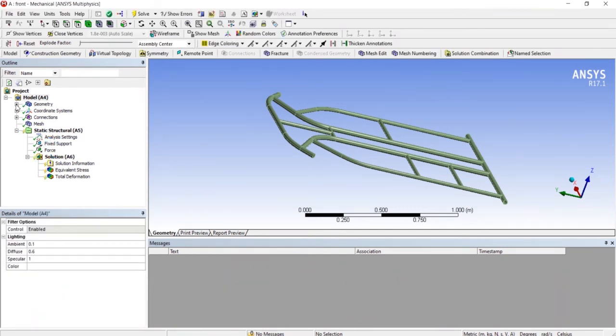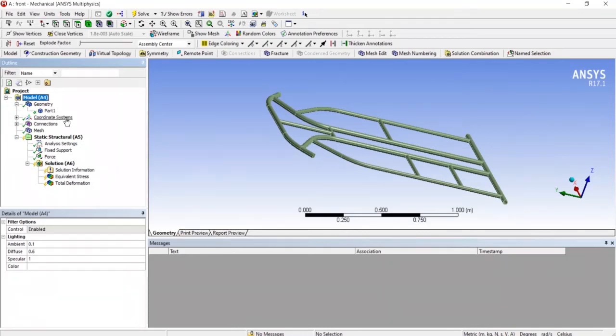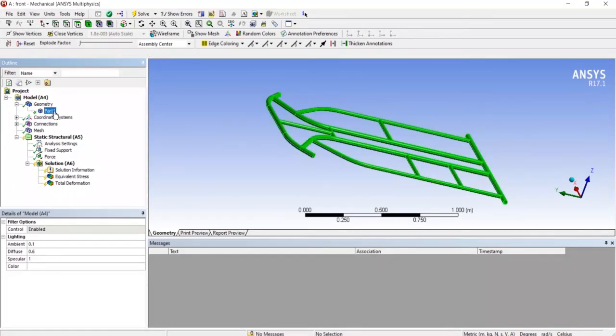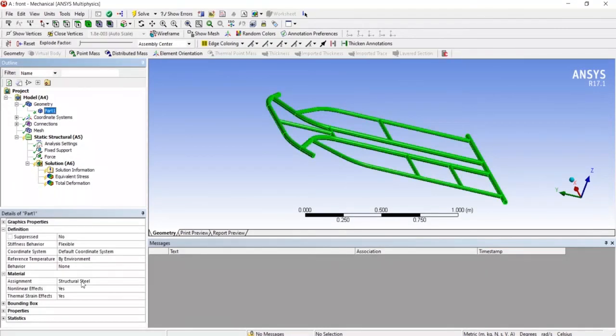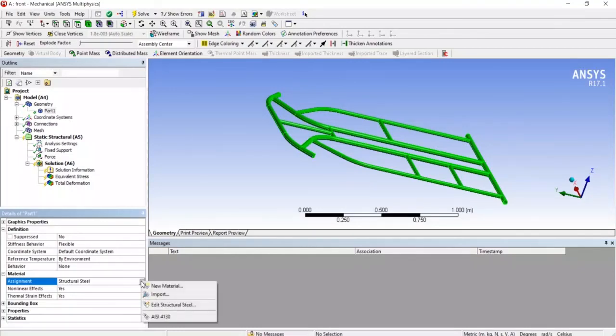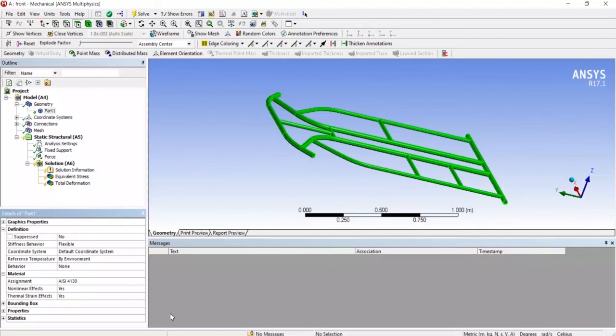So here we can see in part there is mentioned structural steel so we can move to AISI 4130 here. AISI 4130, after moving we can see that the analysis is unsolved.